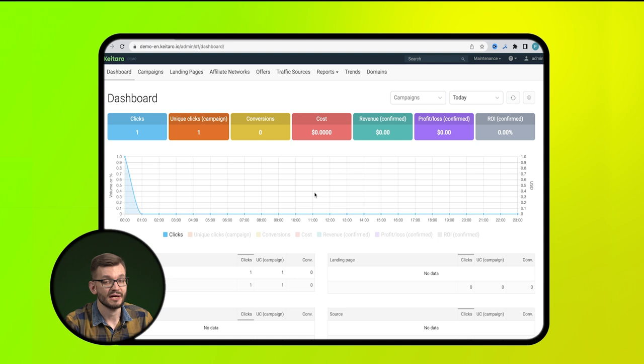Now it's time to practice. I will show you how to set up cloaking using the Keytaro TDS and the HideClick service as an example.